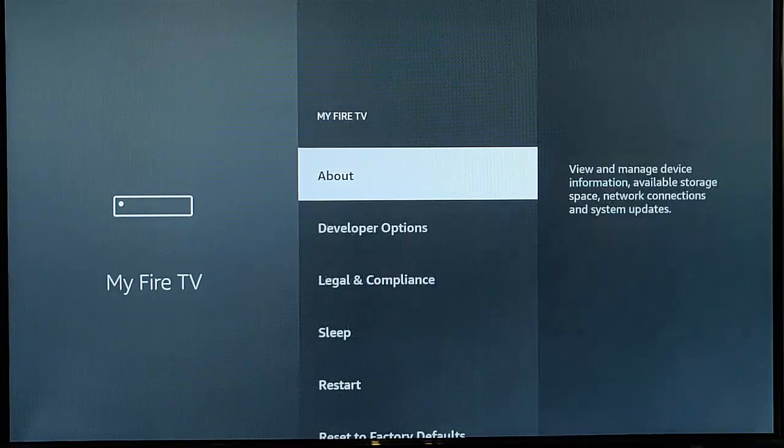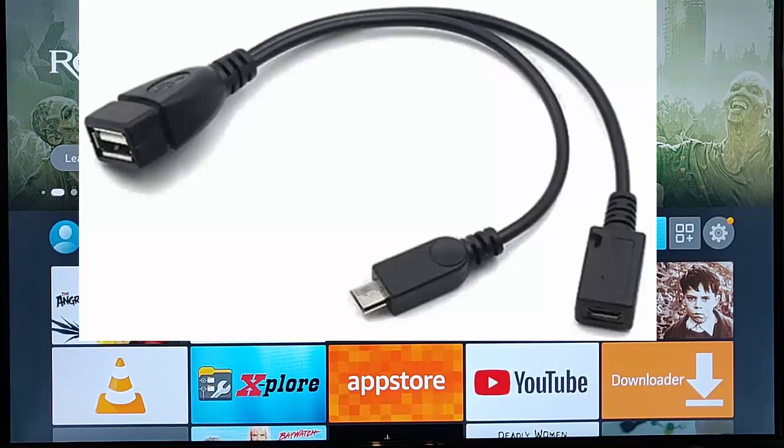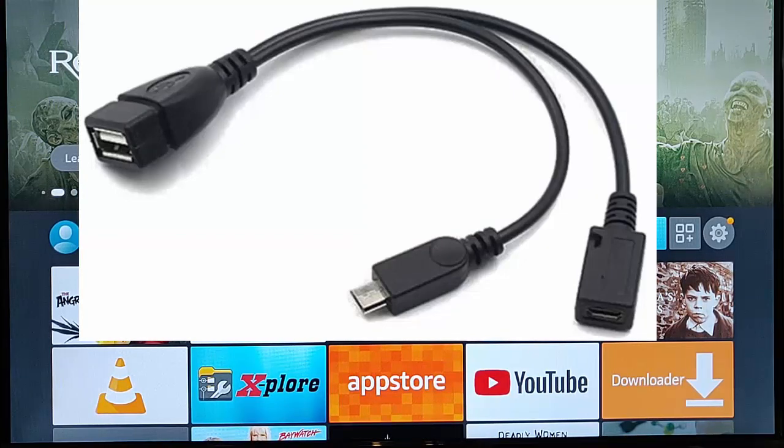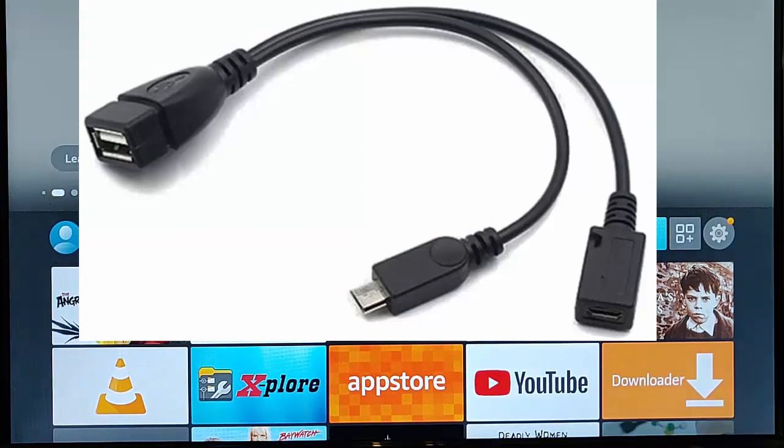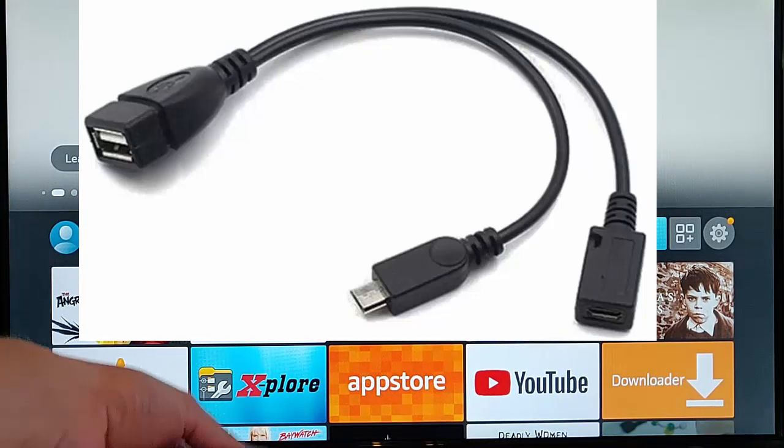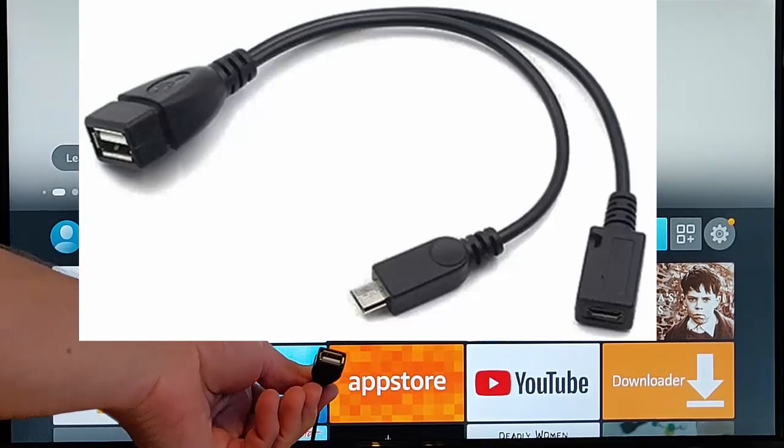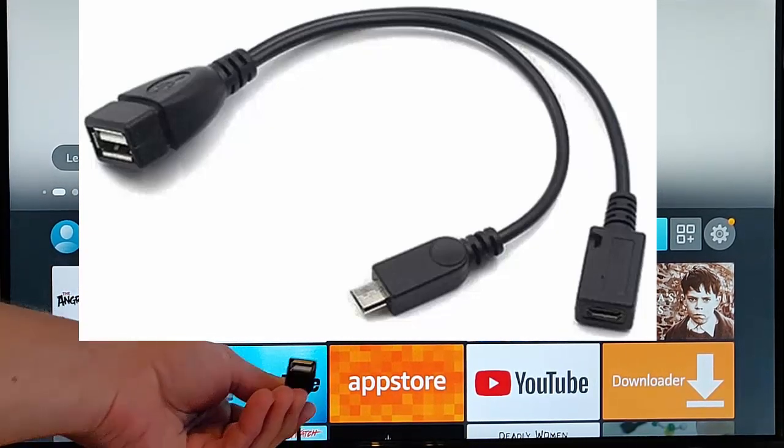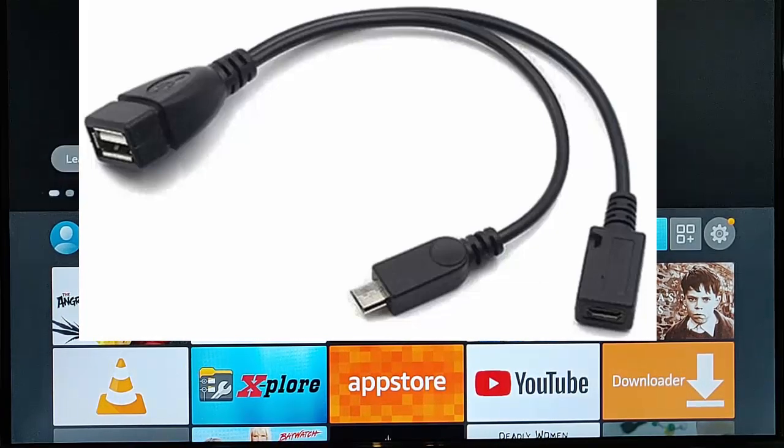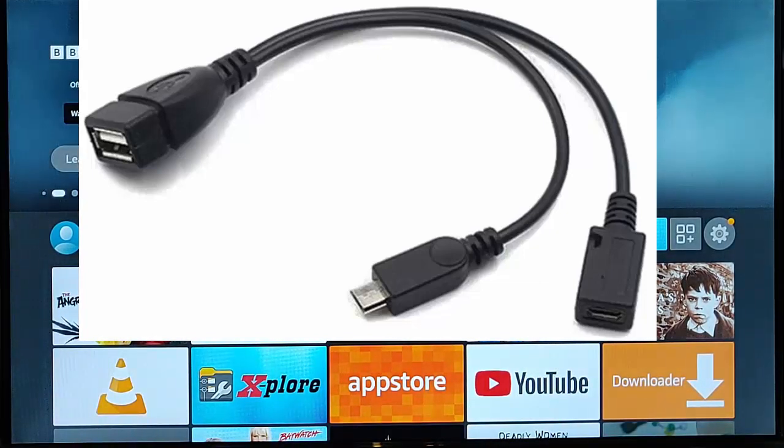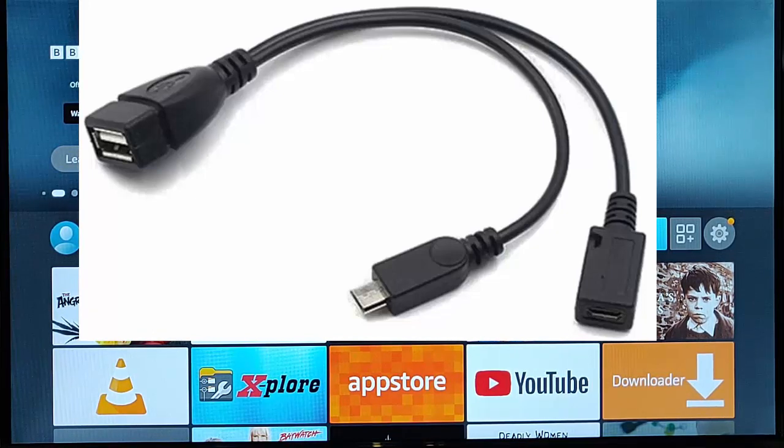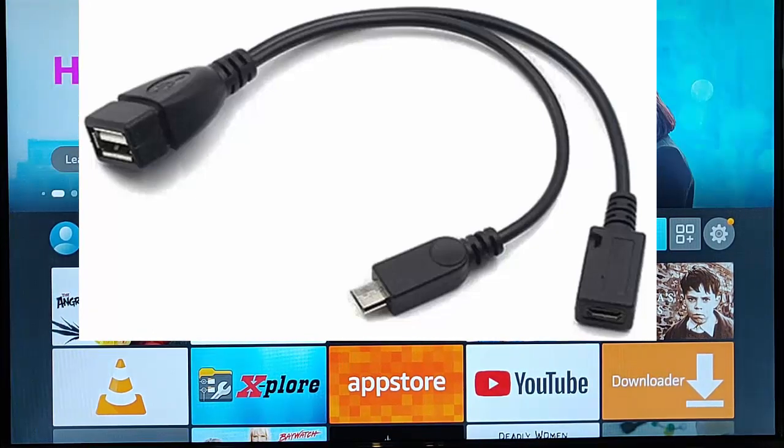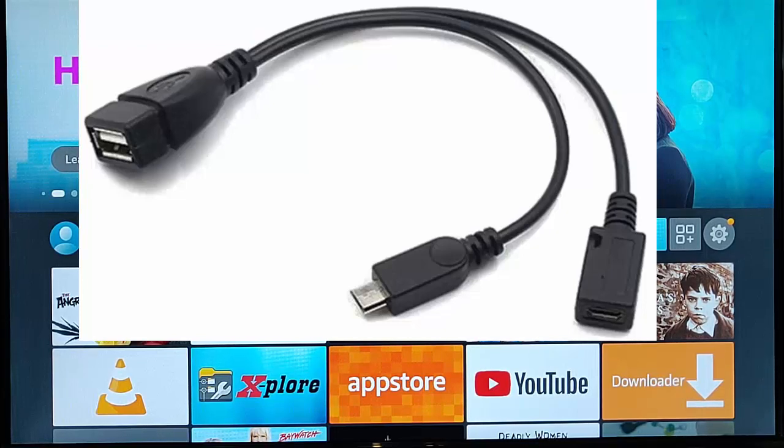The next thing you're going to need is an OTG cable which is a male and a female micro USB with a USB-A socket. USB-A is one of these sockets just here, the standard USB. Now you can get these from eBay or Amazon for probably about 5, 6 quid, 5, 6 dollars. I'll try and put a link in the description of the video below to show you what you need.